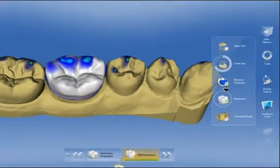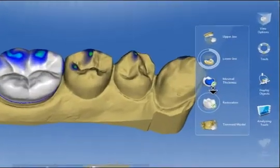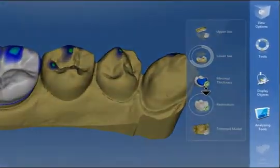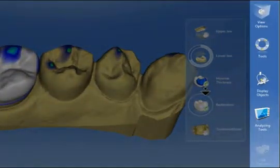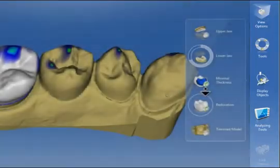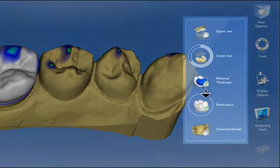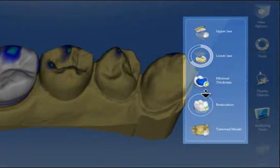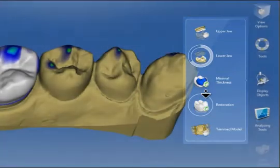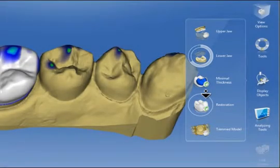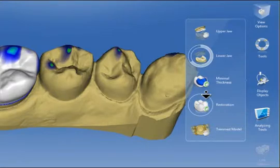On the right side of the screen is the side panel. The side panel contains various options for displaying and modifying 3D restorations or models. In the menu opened here, it also shows the additional menu for displaying models.